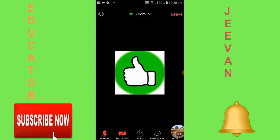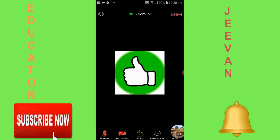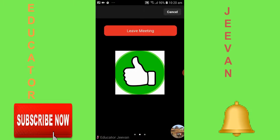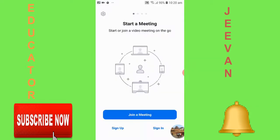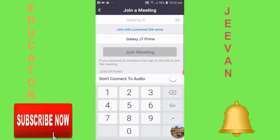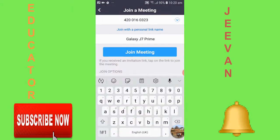This is how you can join the Zoom meeting from your Android phone. The next option is joining from a Meeting ID. Open your Zoom app, you'll get the option to join a meeting, and you need to paste your meeting ID code.